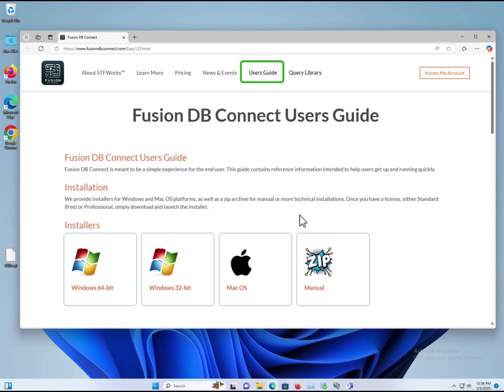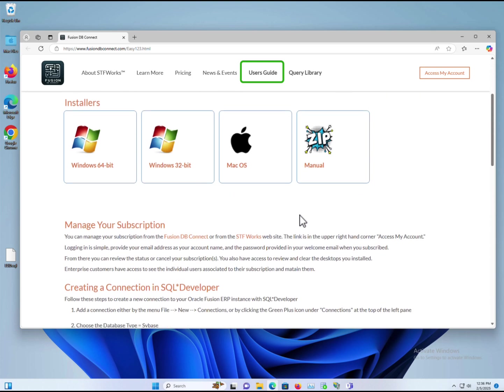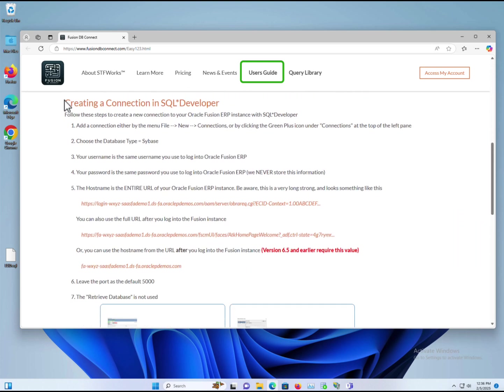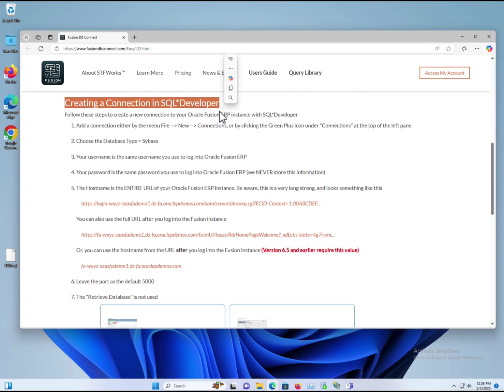It'll take you to our website, the user's guide, and look for instructions on how to create a connection in SQL Developer.